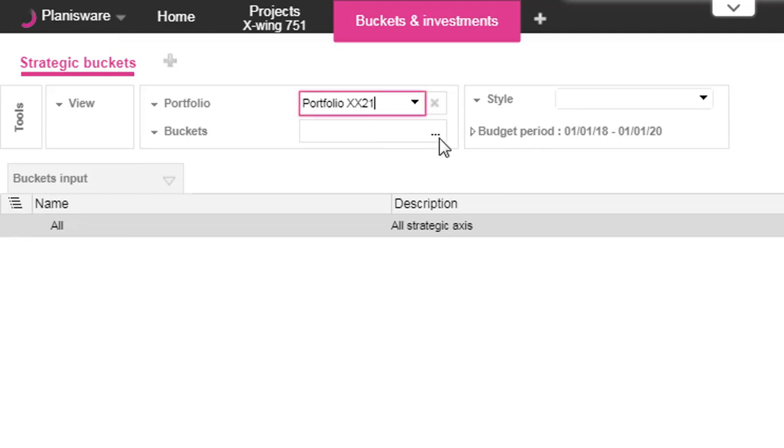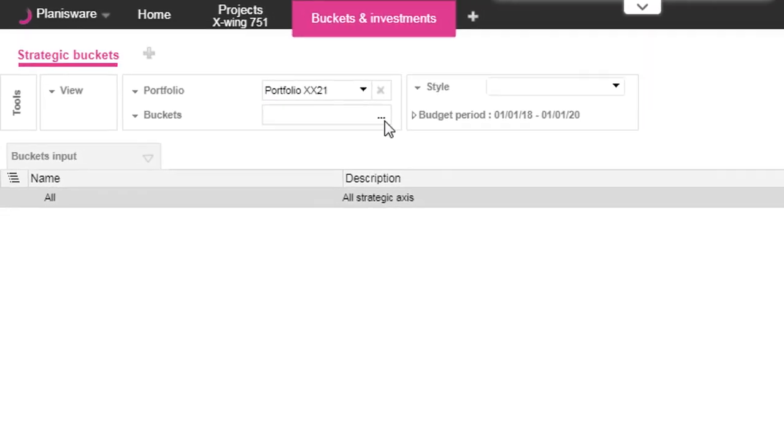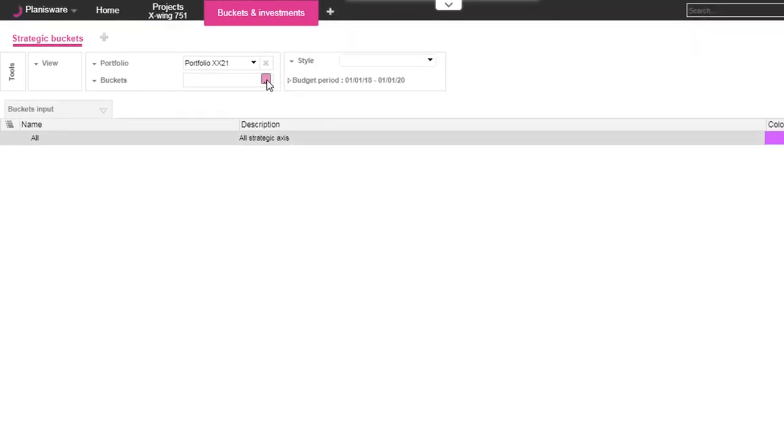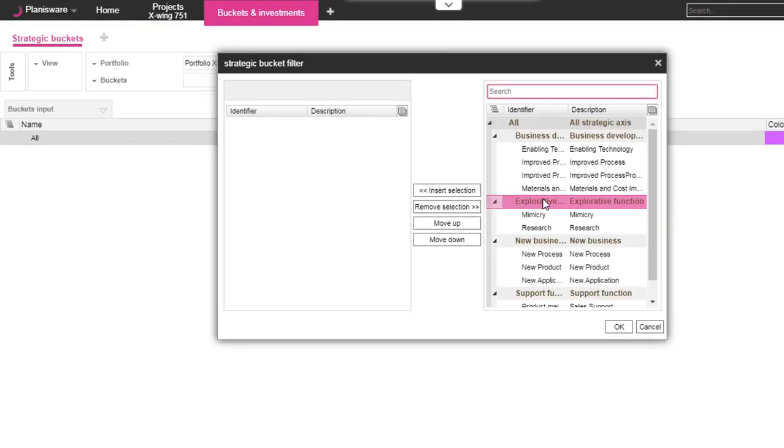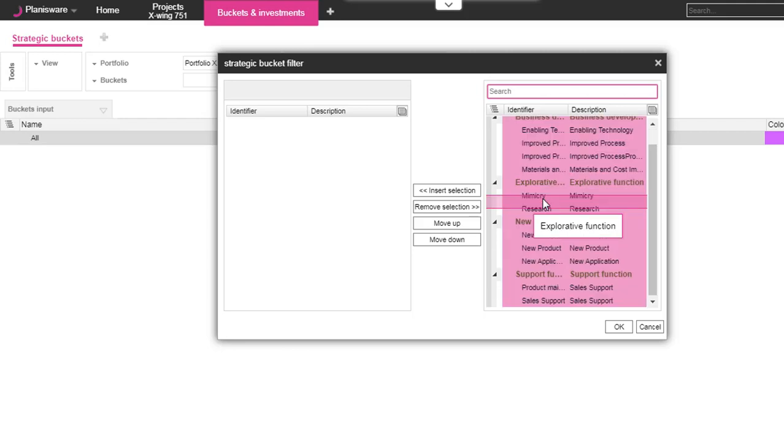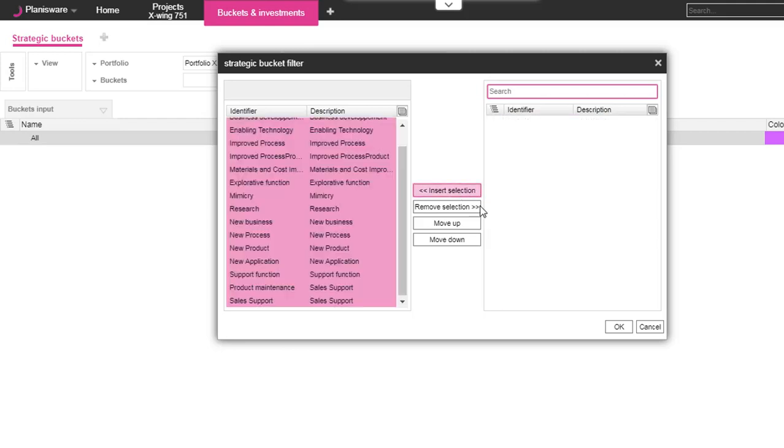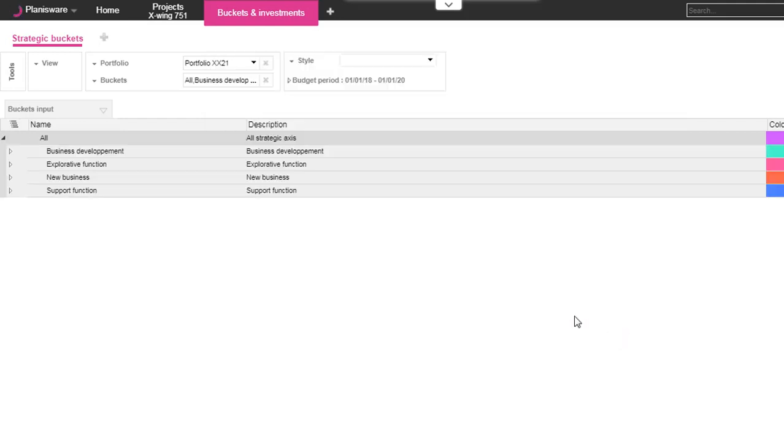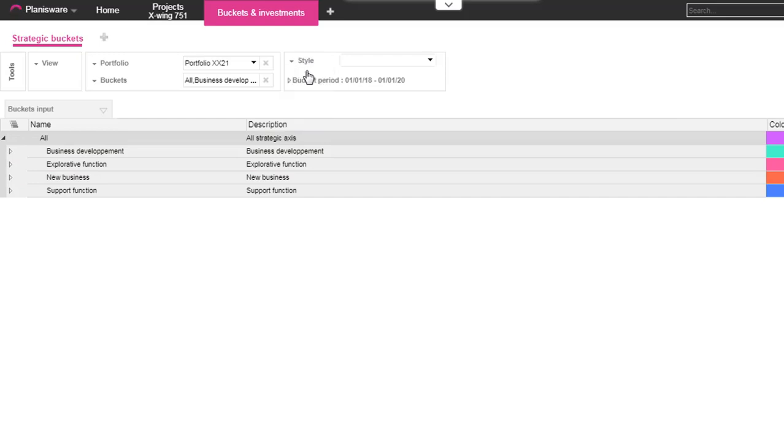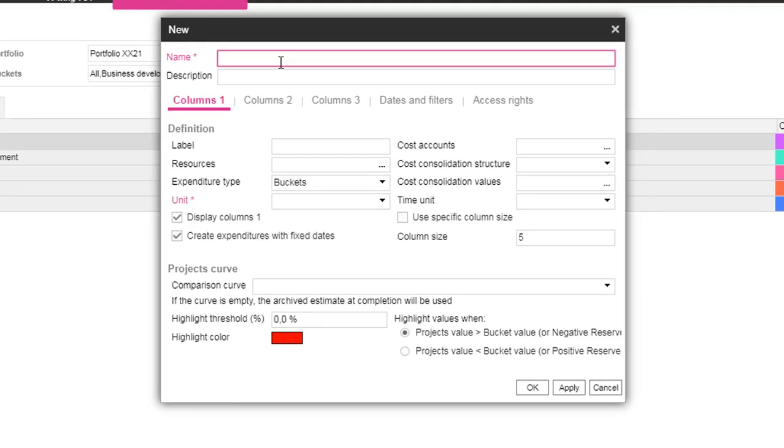In this module, we start by selecting a portfolio, then we choose a structure to store the top-down costing. In this example, we choose the program breakdown structure named Bucket and we filter on the structure to display all the program elements available.